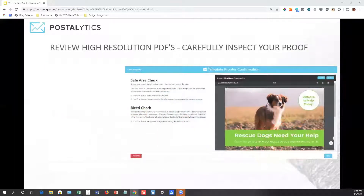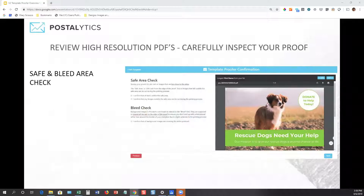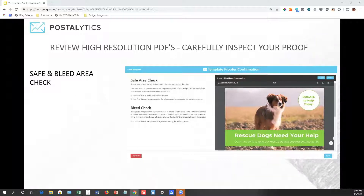The next step is to check off several other components. First, we're going to check the safe and bleed area. You want to make sure that the images and the text you've incorporated into your template are all within the safe area so that they won't get trimmed in slight variances of cutting during the direct mail process. You also want to make sure that any background images extend all the way to the bleed line so that during the cutting process you don't end up with any white lines around a postcard or a letter.